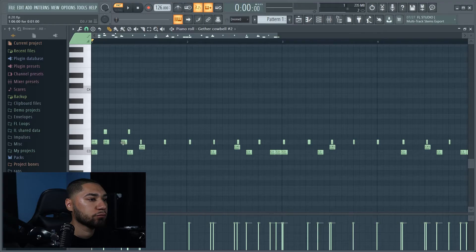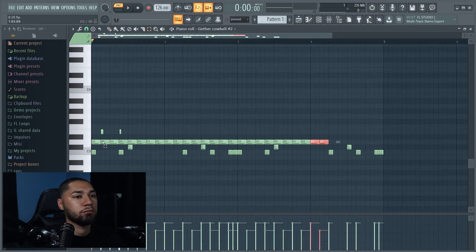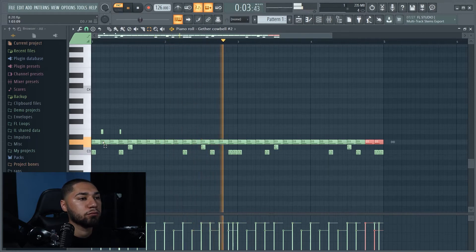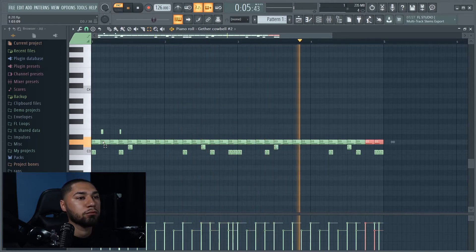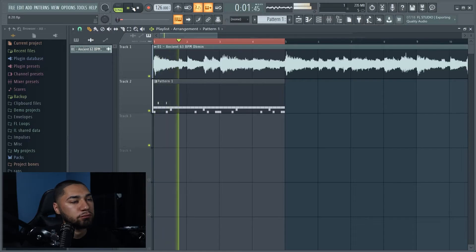I'm gonna speed up the hi-hats just a little bit — they're a little bit too slow. All right, I'm liking the hi-hats a lot better now, so I'm gonna leave them like this. This is what the beat sounds like so far. The hi-hats are a little bit too loud.